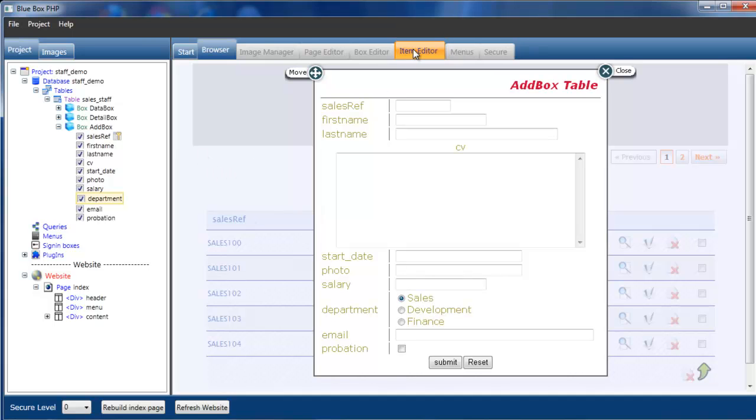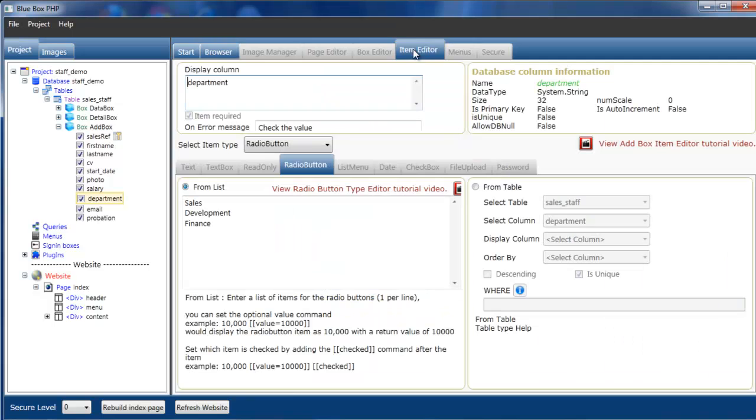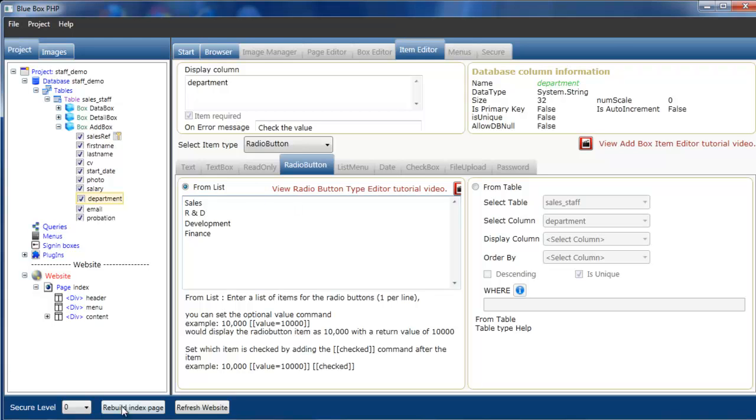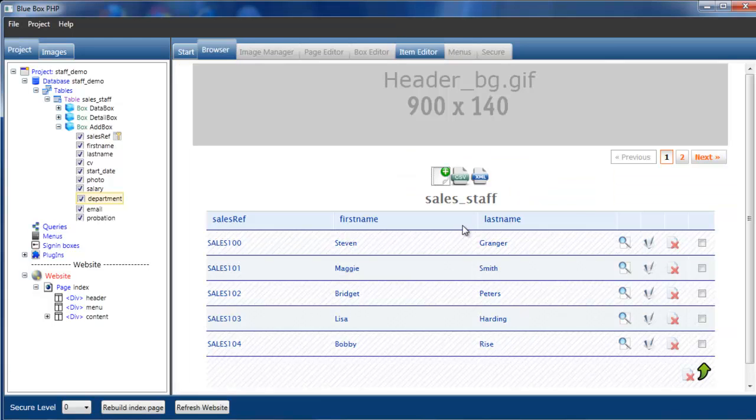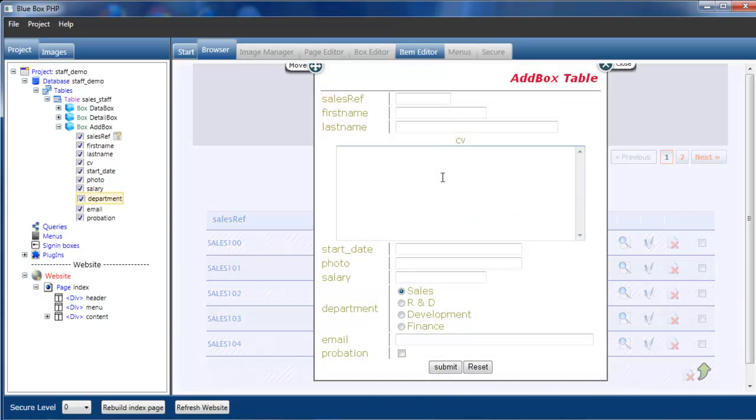If we now add another type, we can set R and D on this page. You can see R and D is now being added.